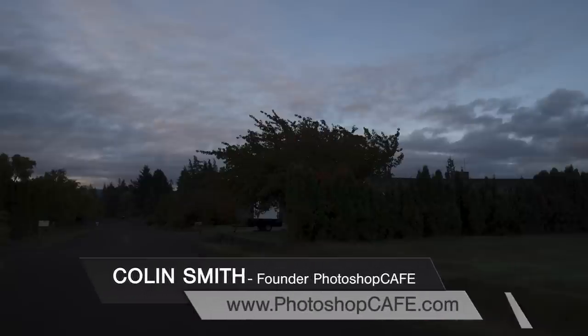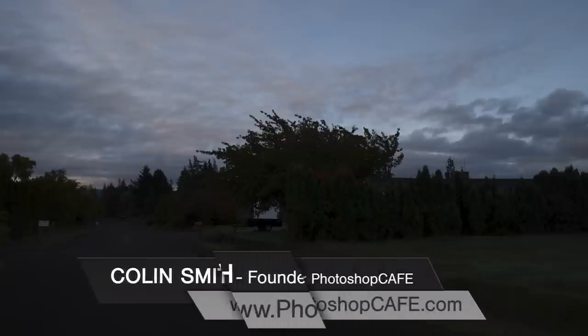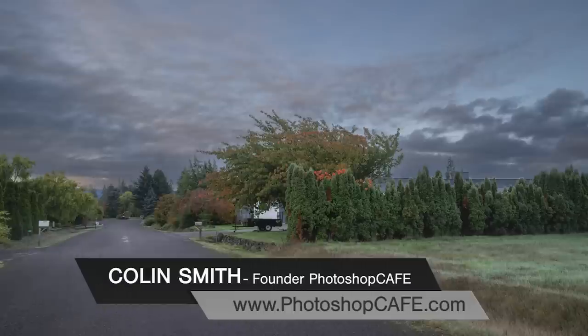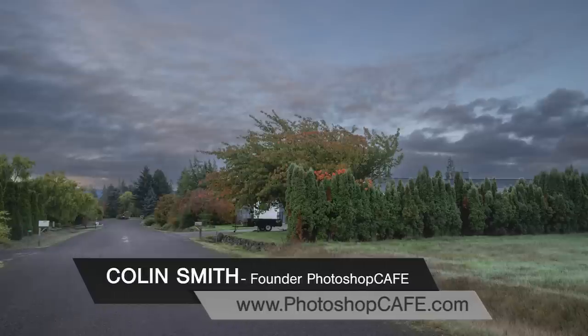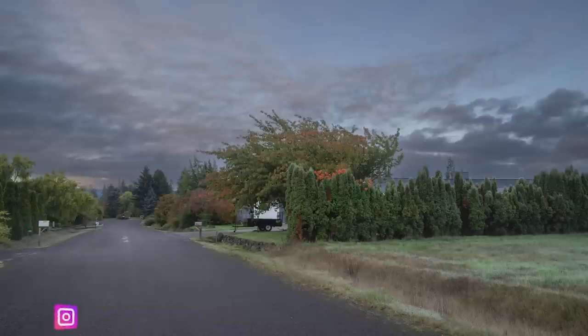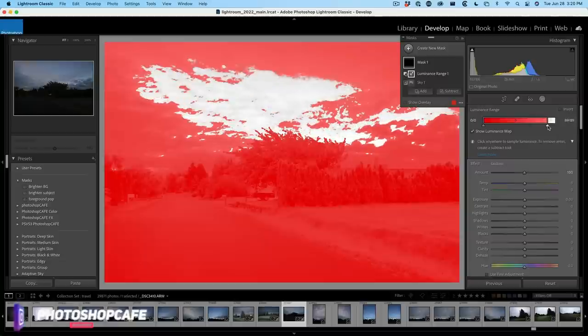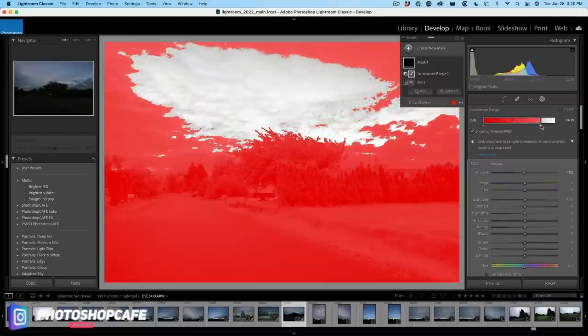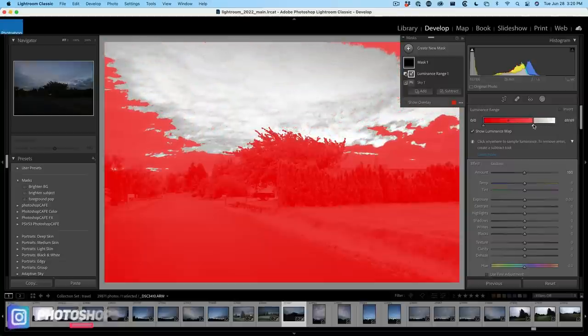Recently, Adobe added some really powerful AI masking tools to Lightroom and to Camera Raw. Quite often, though, those masks are not quite what you want. Don't you wish you could just refine them a little bit? In this tutorial, I'm going to show you how to make those masks much better.